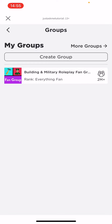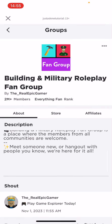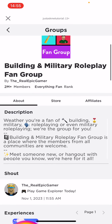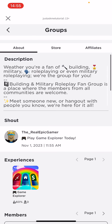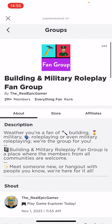Here you can see your groups. If you are part of only one group you will see one group; if you're part of more you will see more groups. Press on the group and here you will see the information, the chat, the store, and the members of the group.